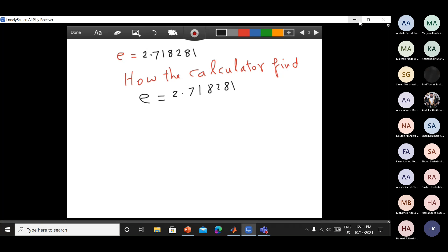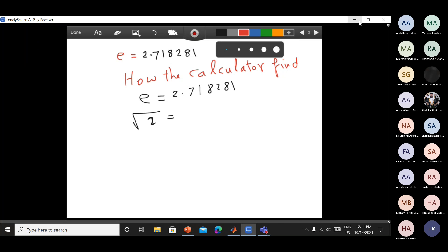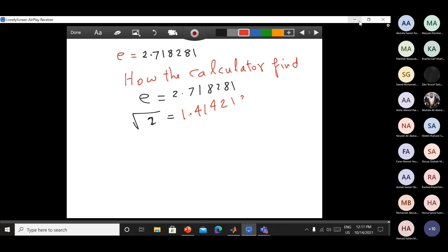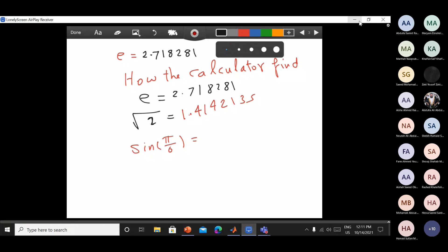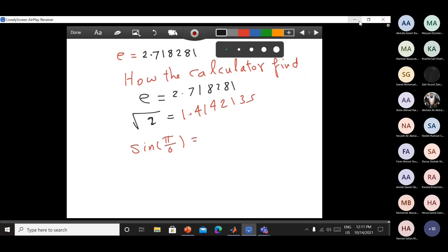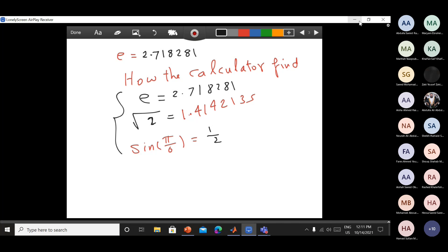E equals 2.718281. What is the square root of 2 in your calculator? It gives 1.41421421353535. And what is sin(π/6)? It gives one-half. So your calculator is working depending on a formula.